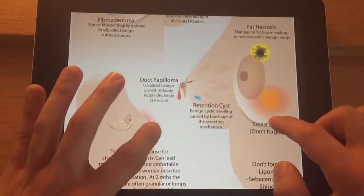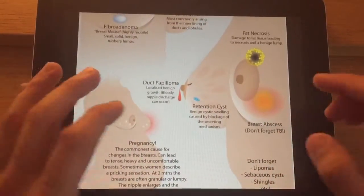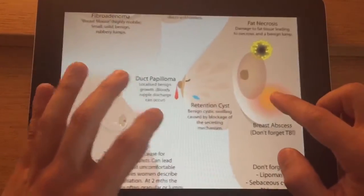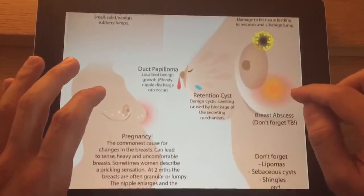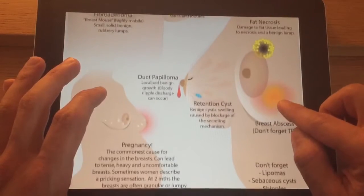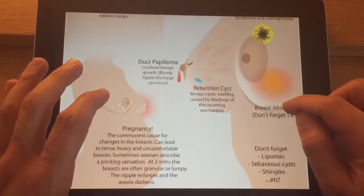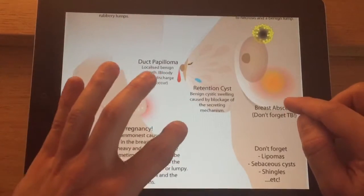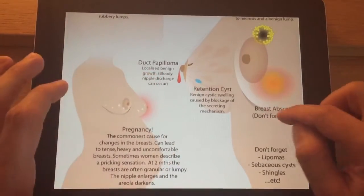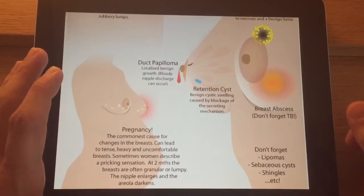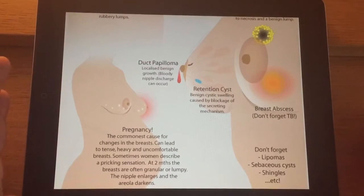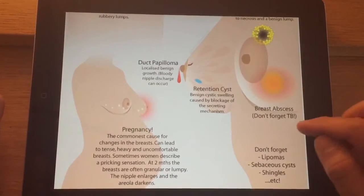Cysts within the breast can come up quite quickly sometimes and tend to affect slightly older women, probably after the age of 35. And then of course abscesses — infection and abscesses — can also occur.